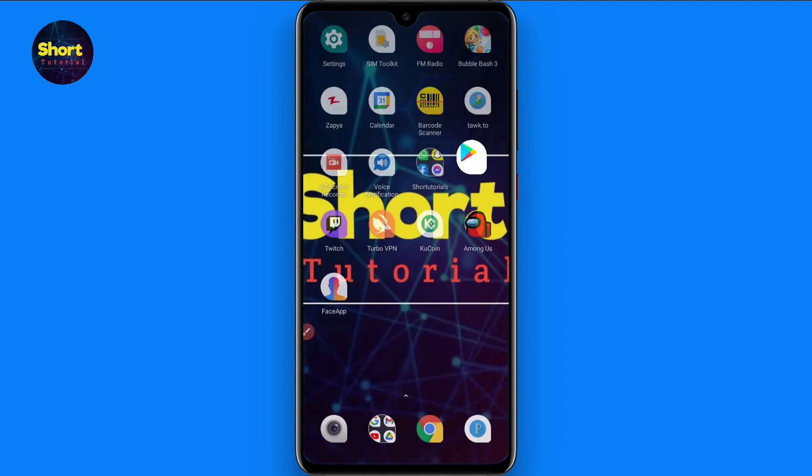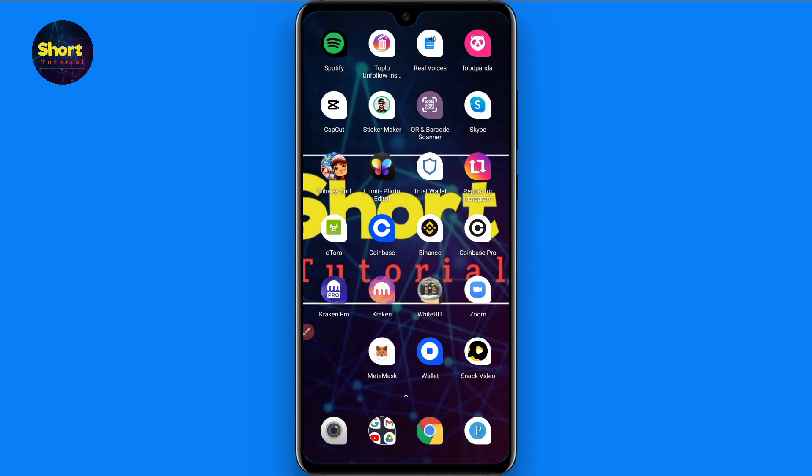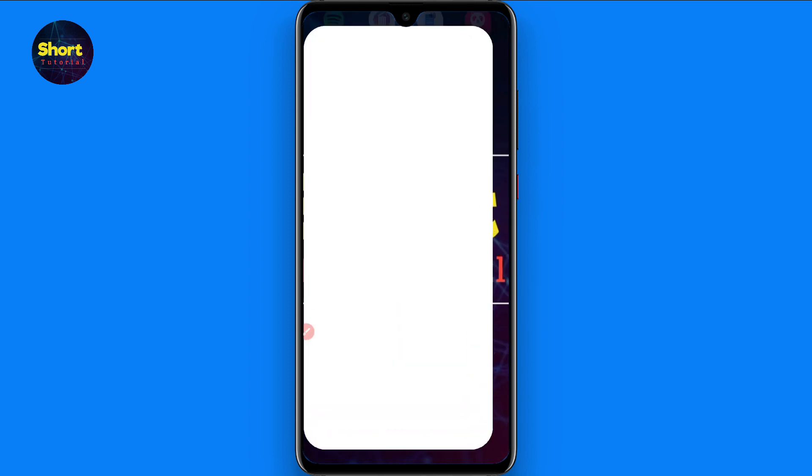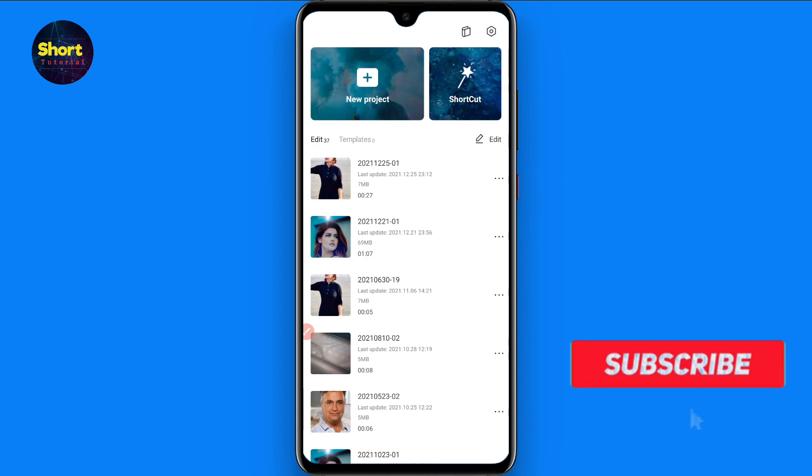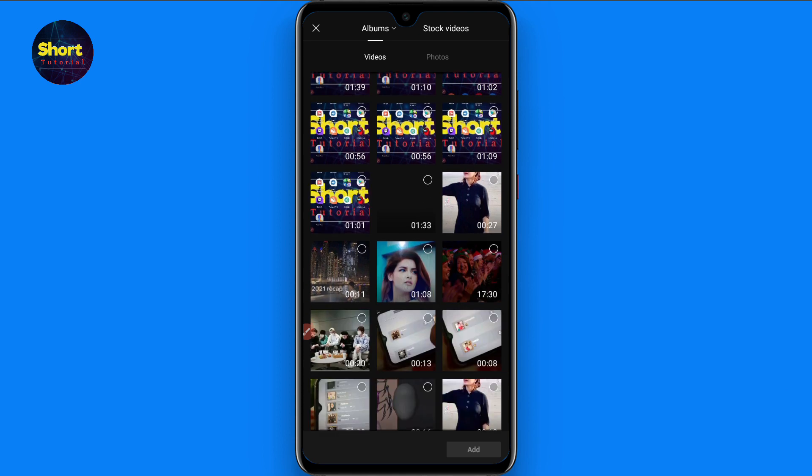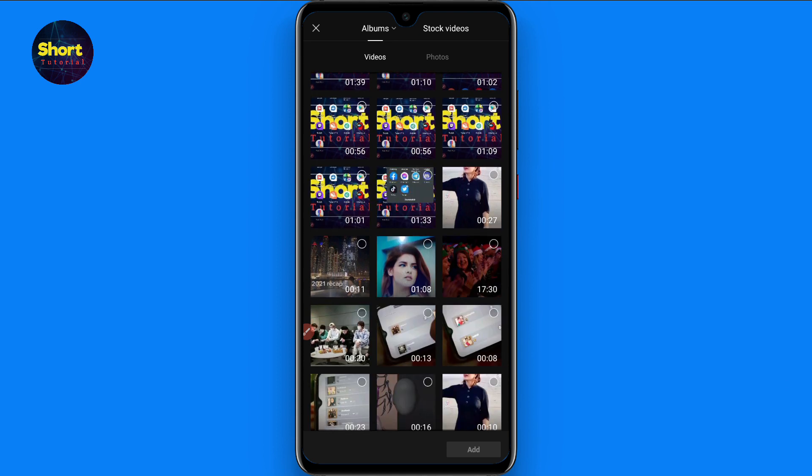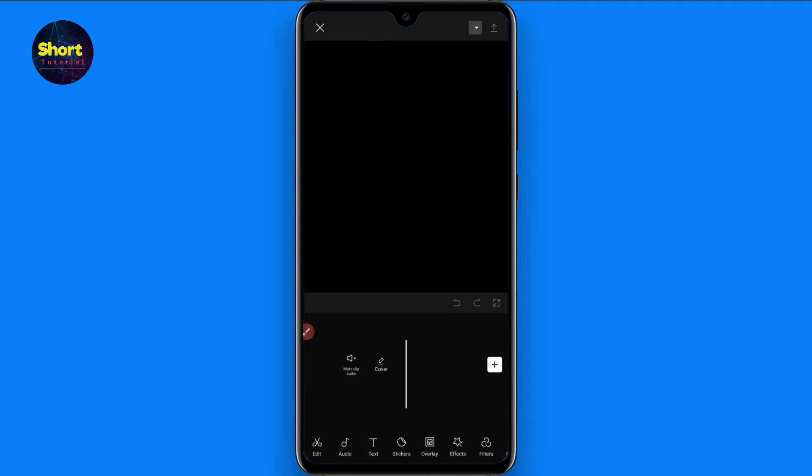Once you download and install it in your phone, open it. Now you have to click on the new project and from here you have to select a short video. Let's pause this video and click on the add.